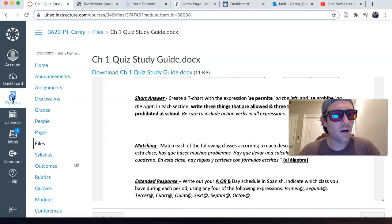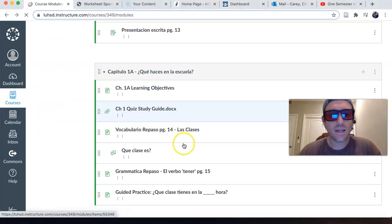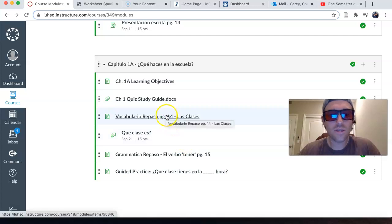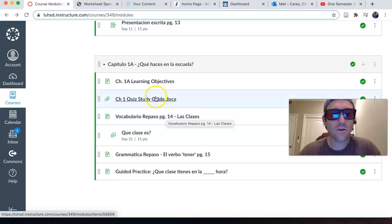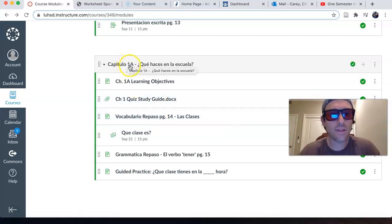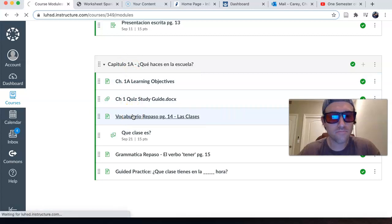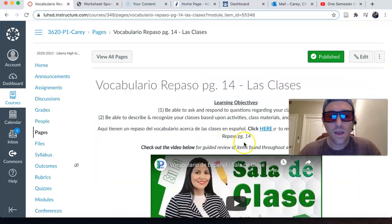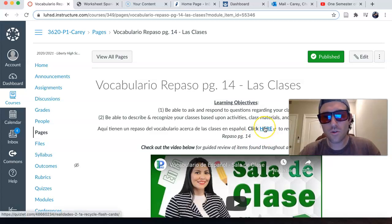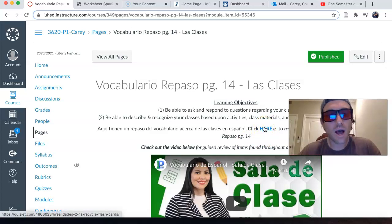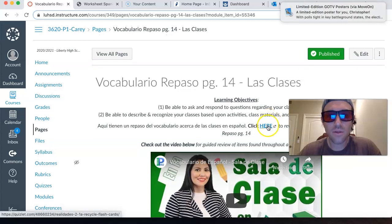I would recommend going into modules and taking a look at this page that has to do with classes. It's right underneath the study guide in the Capítulo 1a module. And so to prepare, definitely go over the Quizlet — the key vocabulary for your classes, the items that you would bring to your classes, the activities that you would associate with your classes. All that vocabulary is there.